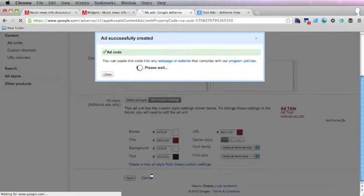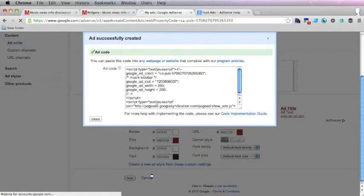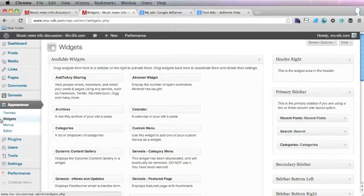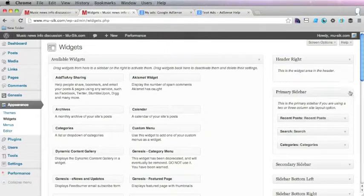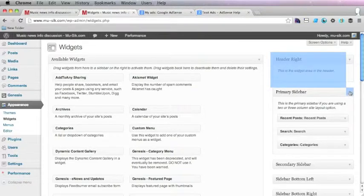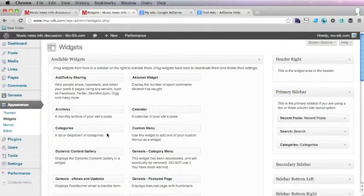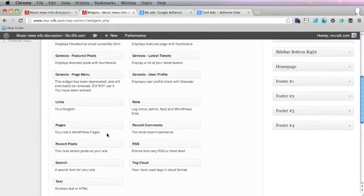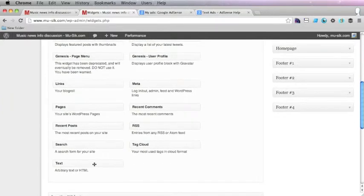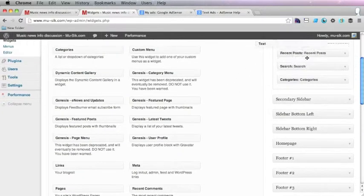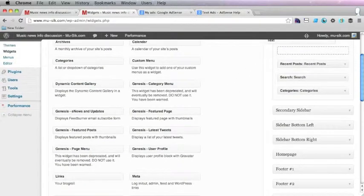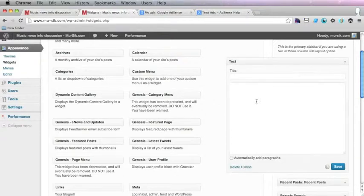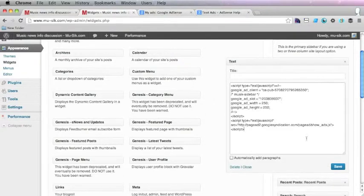So you just click save and get code there and there you are. You just click on that and copy it and then go to widgets. And here is the sidebar with everything else. All you have to do is get a text widget, drag it over to the sidebar, there we want it, we want it at the top and paste in the code and press save.